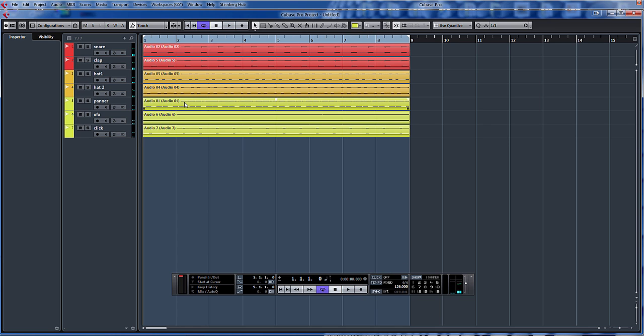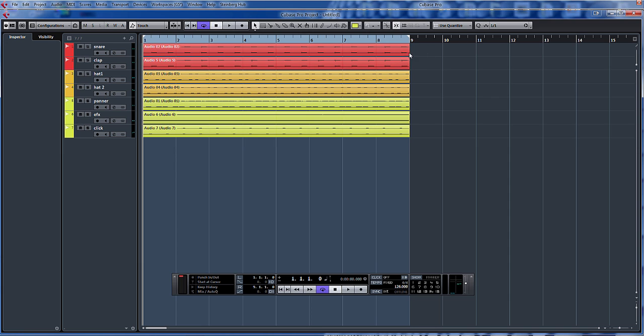What we're going to do is group these into individual sections. This is why I've color coded them. So we'll have a VCA fader in the red, VCA fader for the orange and a VCA fader for the yellow.